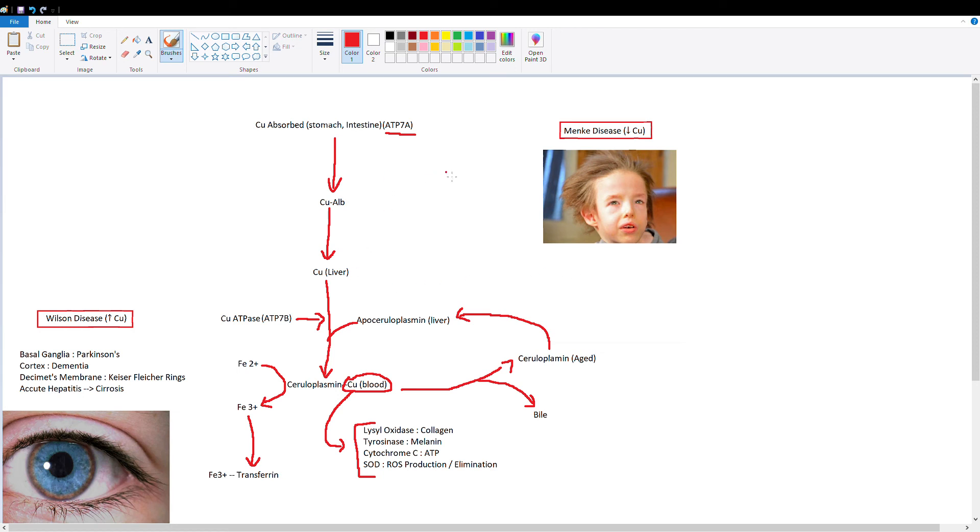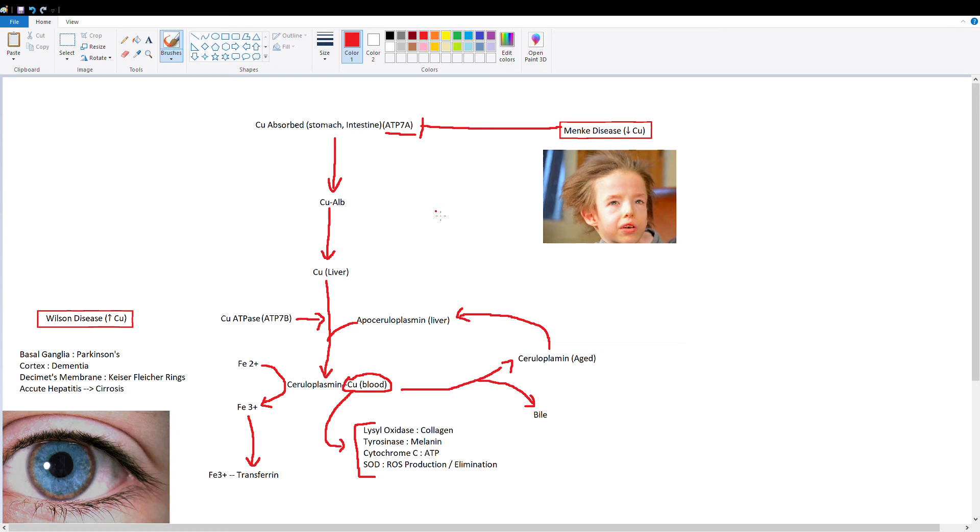All right, so let's get into our diseases. Menke's disease is a copper deficiency disease that's X-linked. What happens is that this ATP7A gene is mutated, so you can no longer absorb copper in your diet. And of course, if you can't absorb copper, all of these enzymes that use copper as a cofactor are going to be deficient. So let's discuss that.